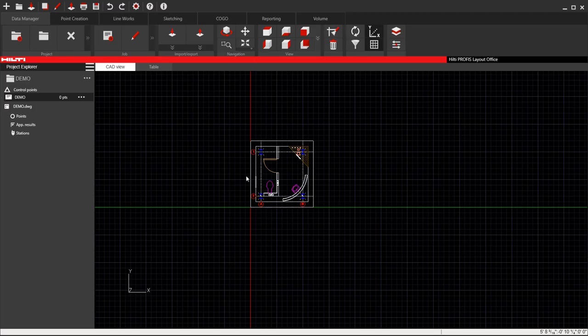Very briefly, this is how you get started with PROFIS Layout Office on your computer. This is just a very basic point creation software, but you can bring in a CAD file and get started. This is just the first few steps that you can take to make sure that you know what you're doing and that you can get something prepared to take to the field.